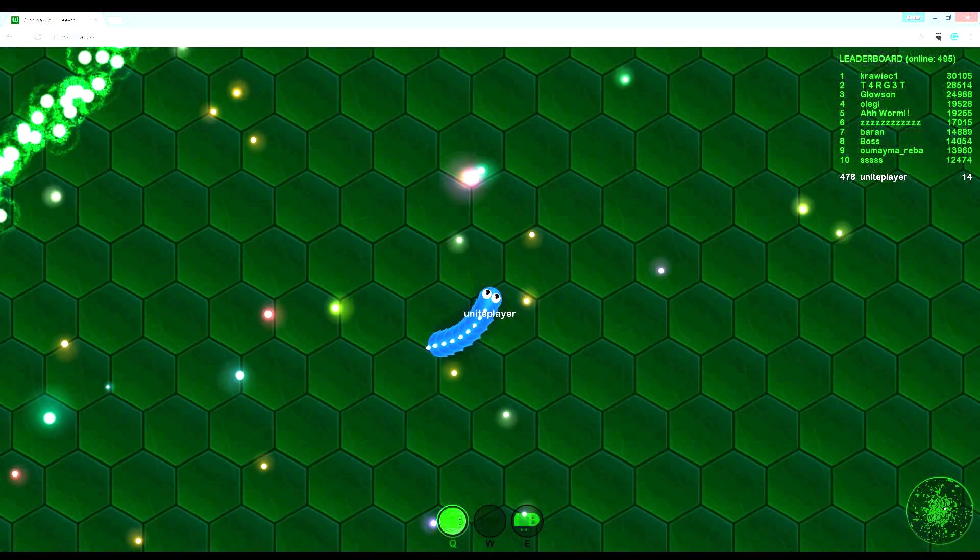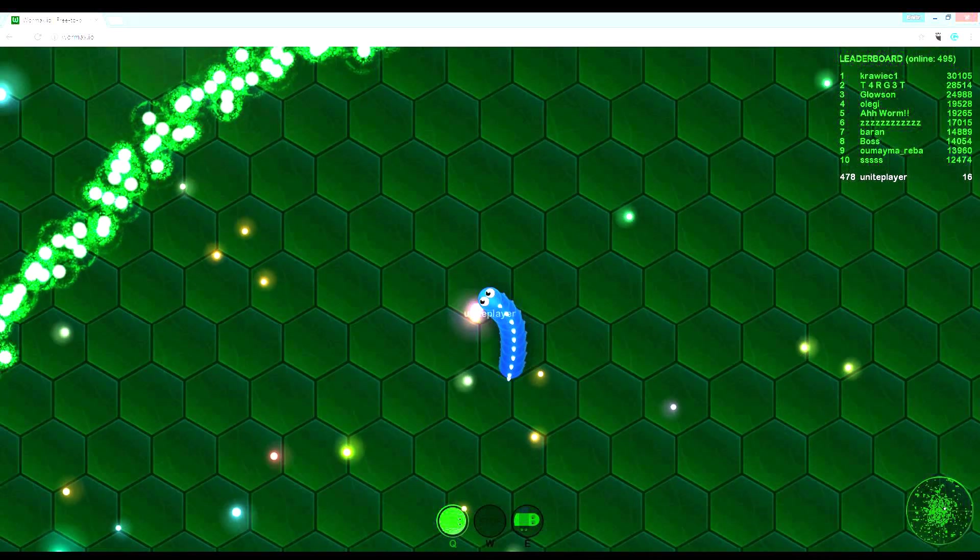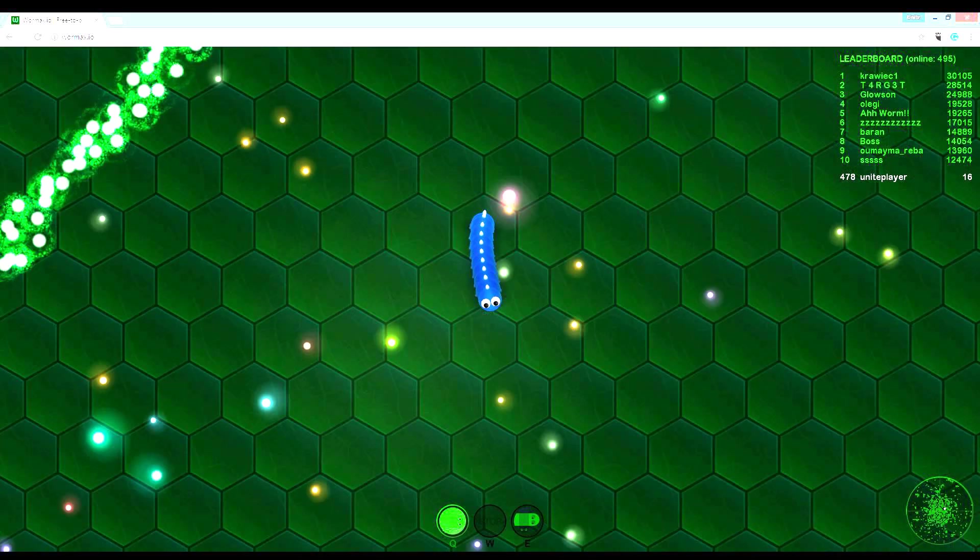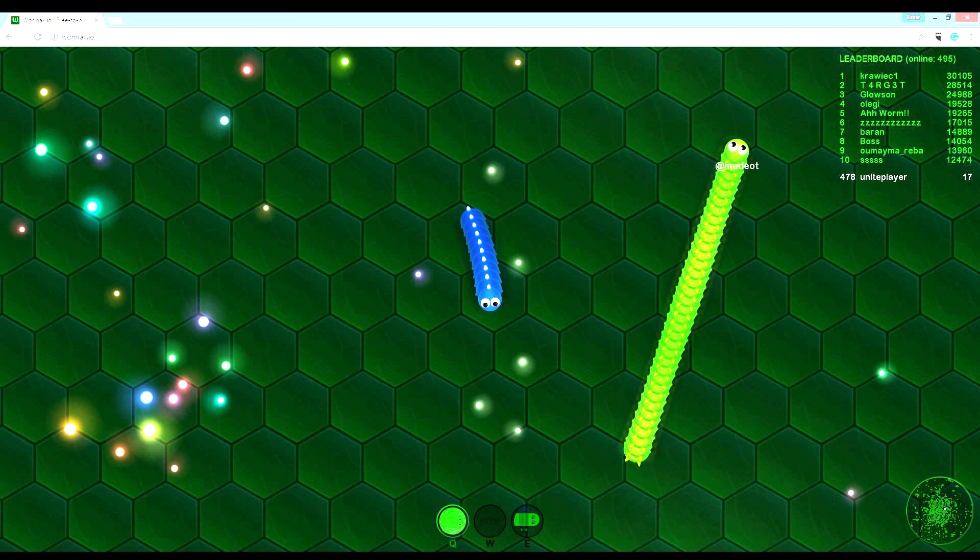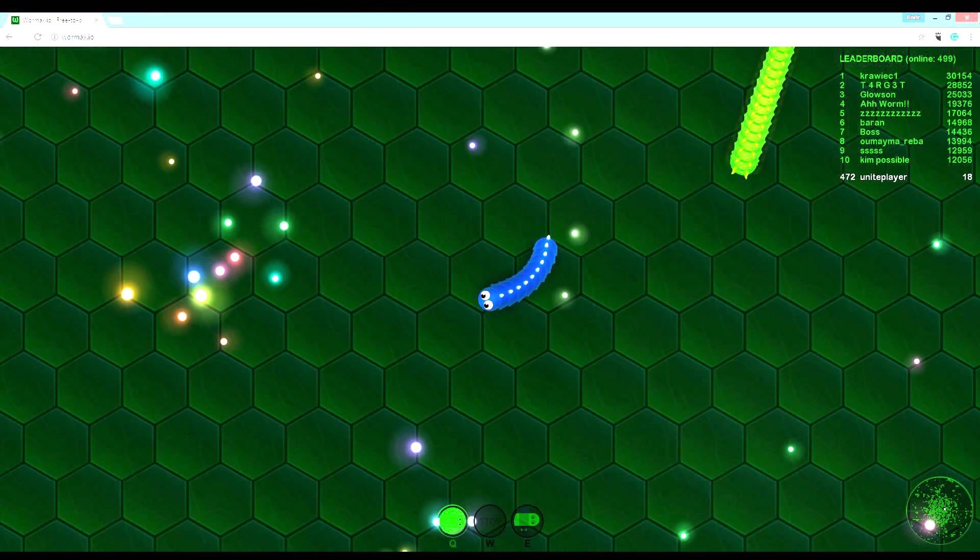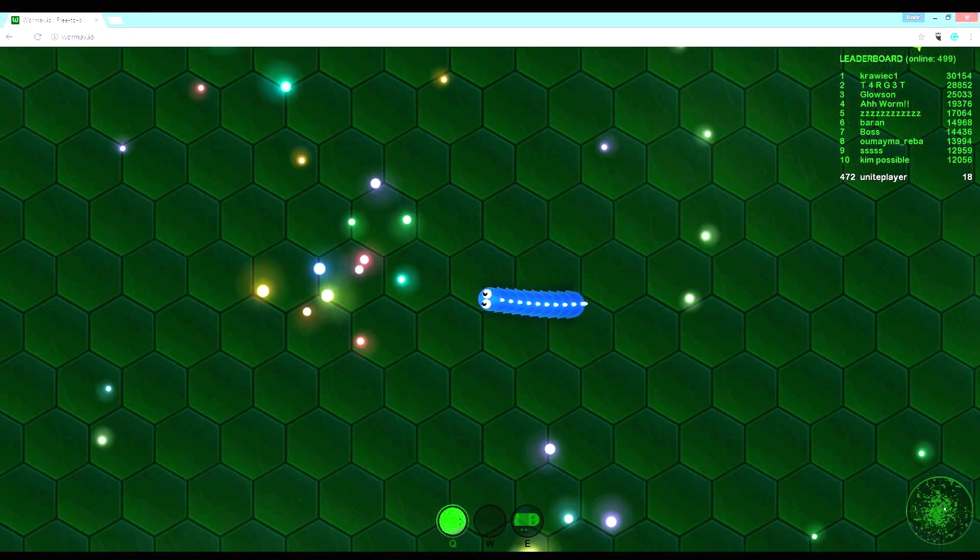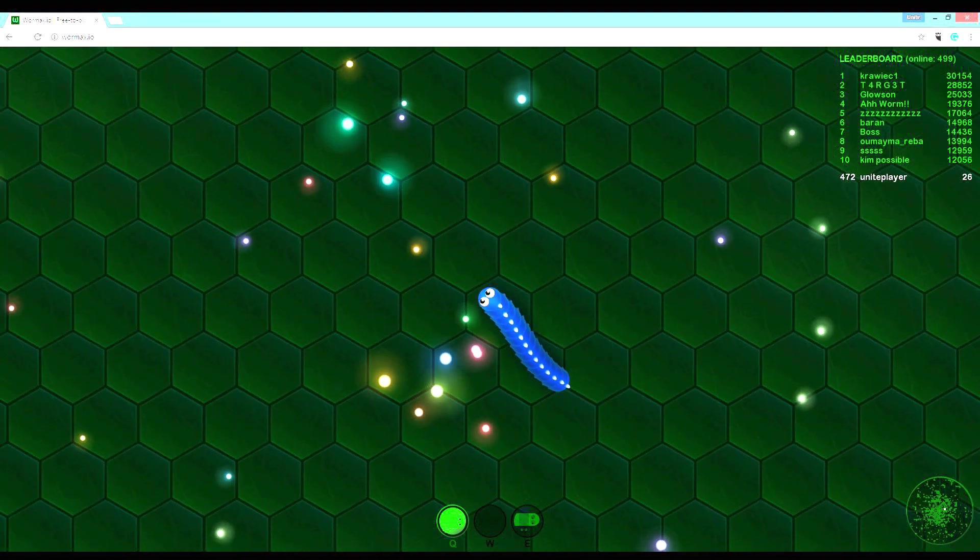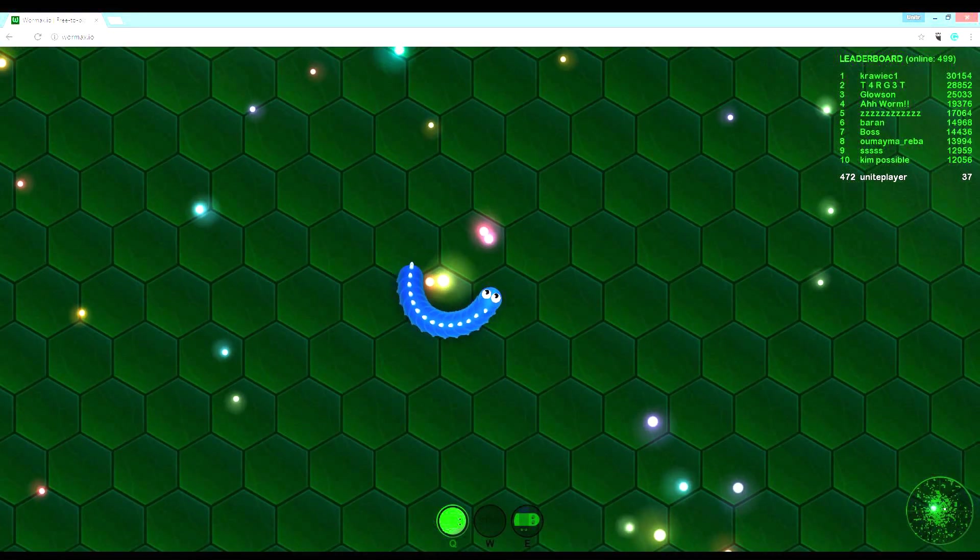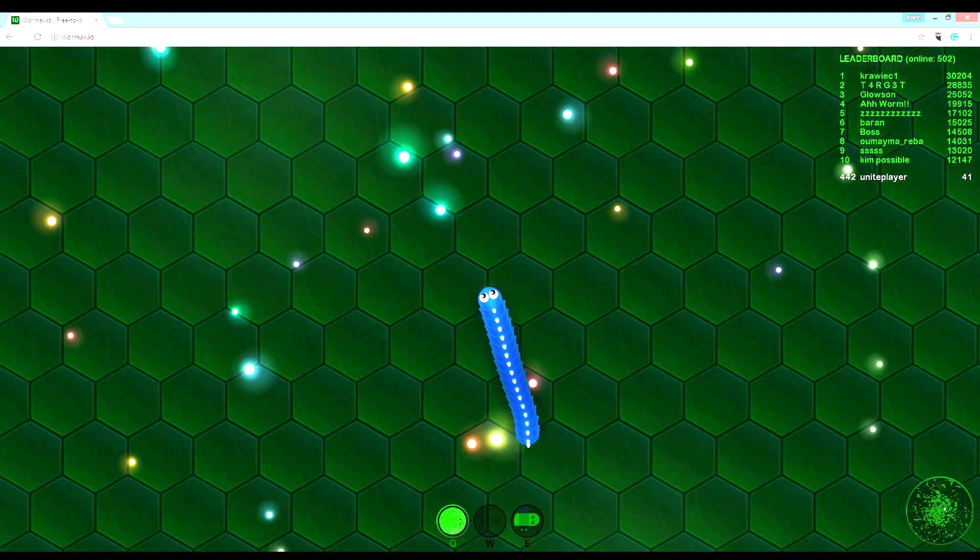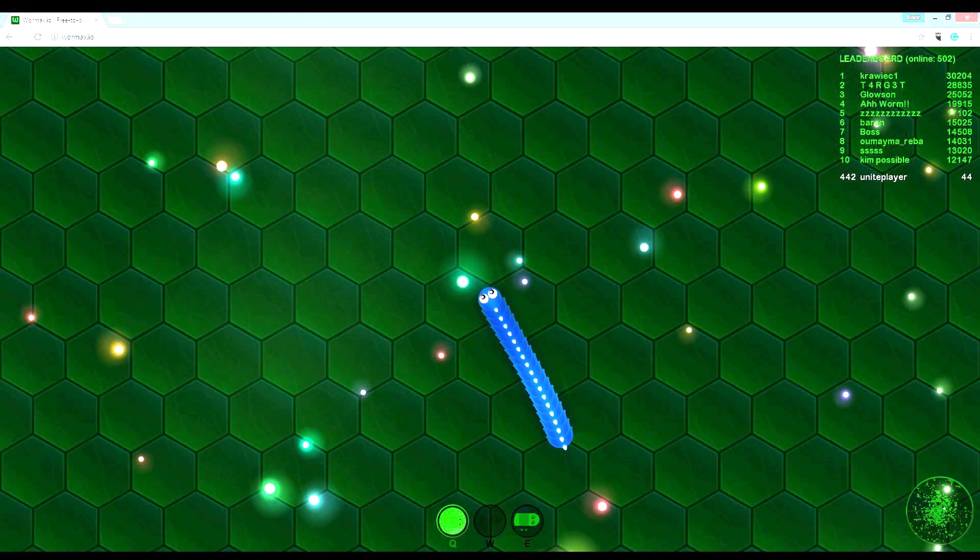Hi guys, so today I'm playing Wormax.io which hopefully I'll win. I'm playing one game and then in another video I will try to beat my score.